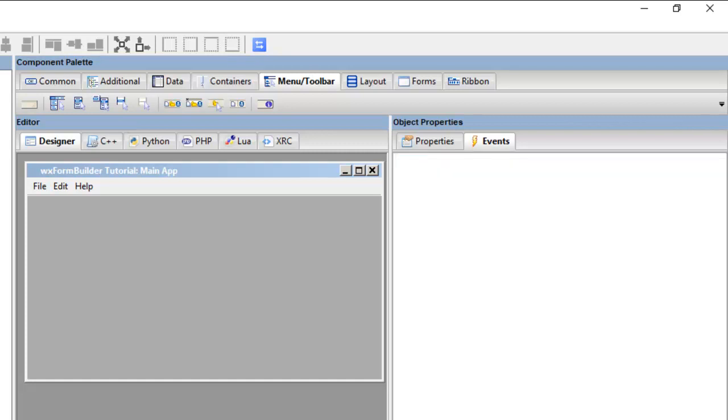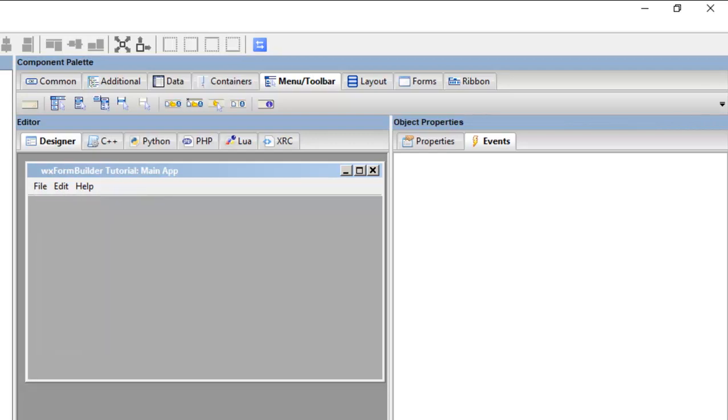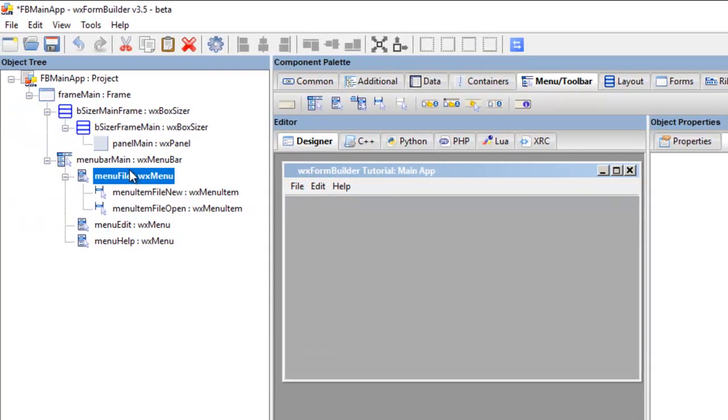Okay, so now if we click file on here, there we go, we've got new, we've got open. Okay, so I'll just pause the video and then I'll add a few more items.